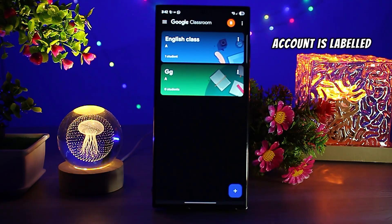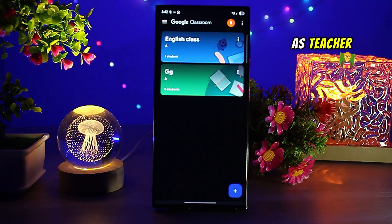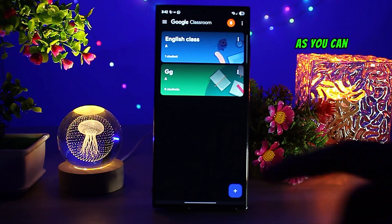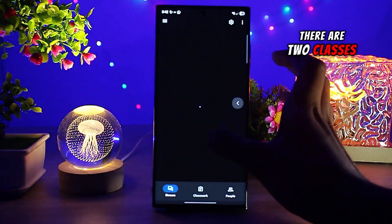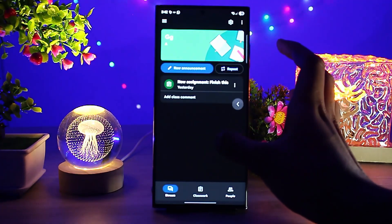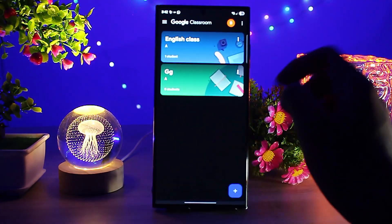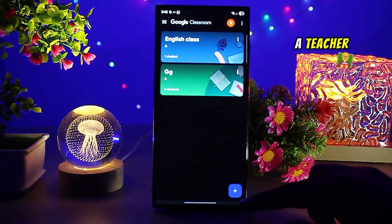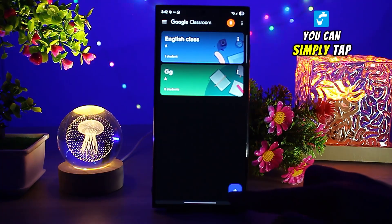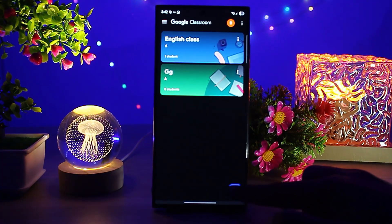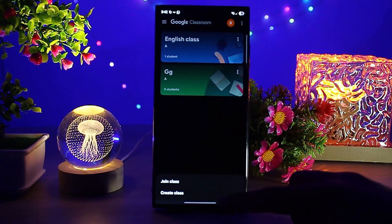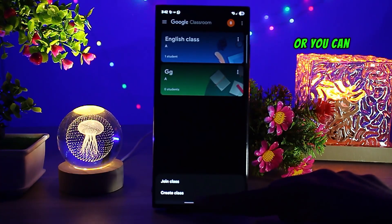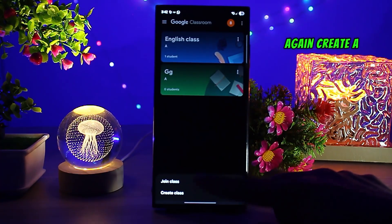Even if your account is labeled as a teacher, you can still join another class as a student. As you can see, there are two classes and I am a teacher of these classes. To join a new class, you can simply tap on the plus icon and select 'Join a class', or you can create a new class.